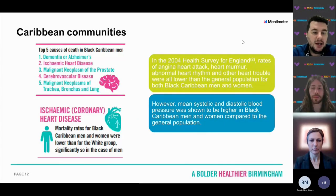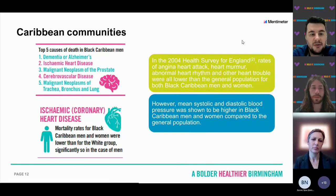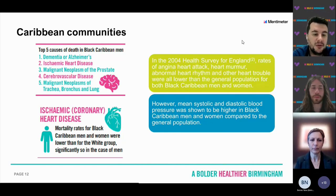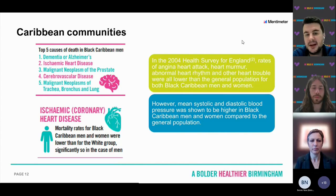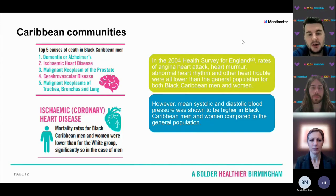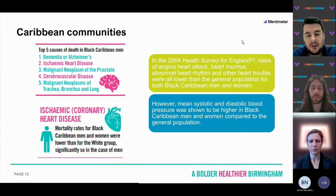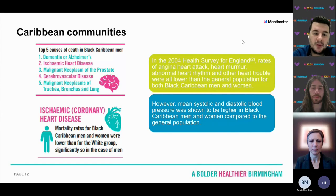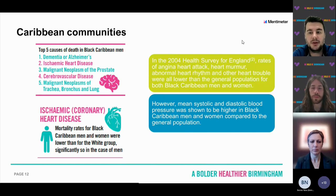For Caribbean communities, ischemic heart disease is a high cause of death in Black Caribbean men — it is the second leading cause of mortality — but mortality rates for Black Caribbean men and women are lower for ischemic heart disease than for the white group. In the 2004 Health Survey for England, rates of angina, heart attack, heart murmur, abnormal heart rhythm and other heart trouble were all lower than the general population for both Black Caribbean men and women. However, Black Caribbean men and women do have higher mean systolic and diastolic blood pressure compared to the general population.